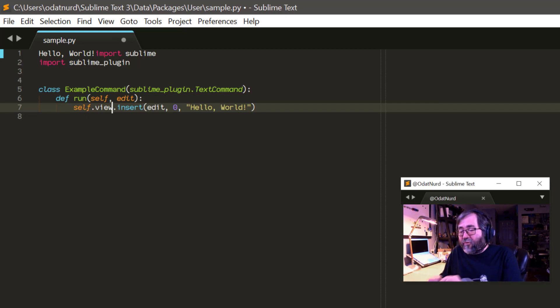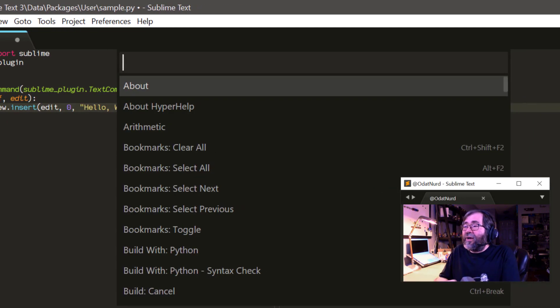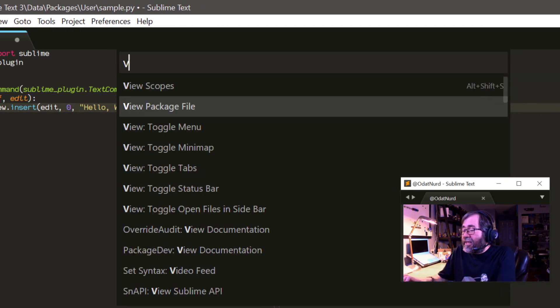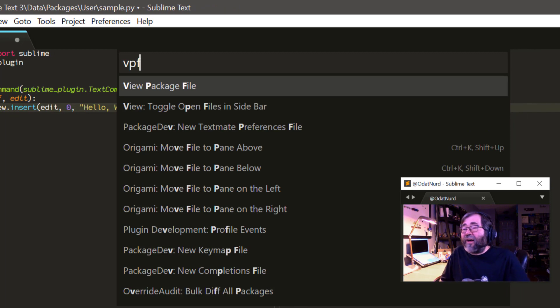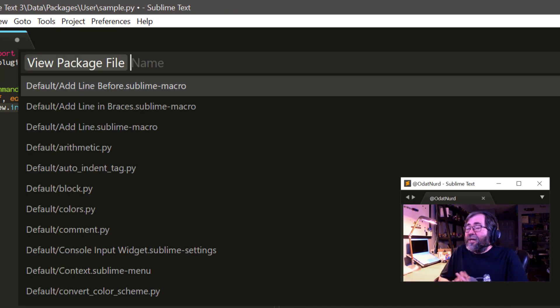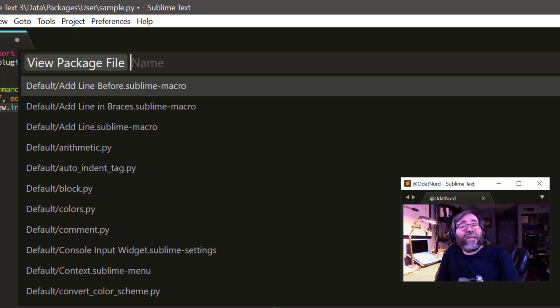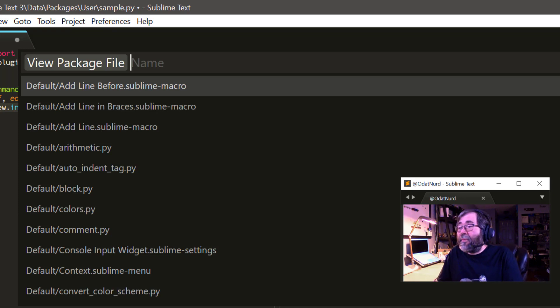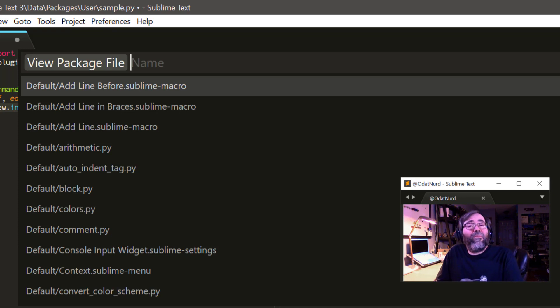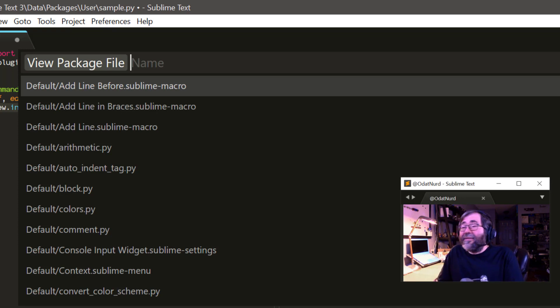The other thing that is an important tool for us that we're going to cover in this video is the view package file command. We've seen this many a time in videos on the channel. Choosing it shows you a list of every package file inside of every package that's currently installed inside of Sublime, and you choose one, and it will open it up for you to be able to look at. Now, why is this important?